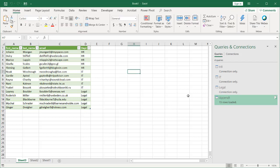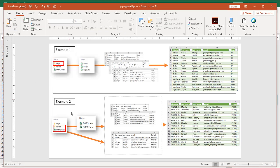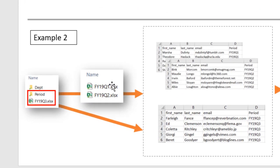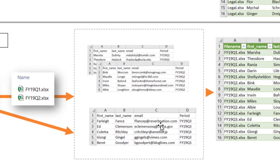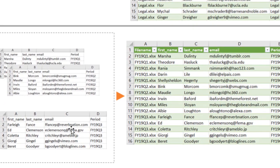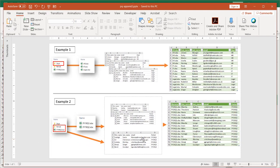Now let's go into our second example. To revisit — this was when we had two files each representing a quarter, and this is something done on a recurring basis. We just wanted to add those files, and maybe later in Q3 and Q4 we want to put that file into a folder and have Power Query automatically handle this. Let's see how that's done.